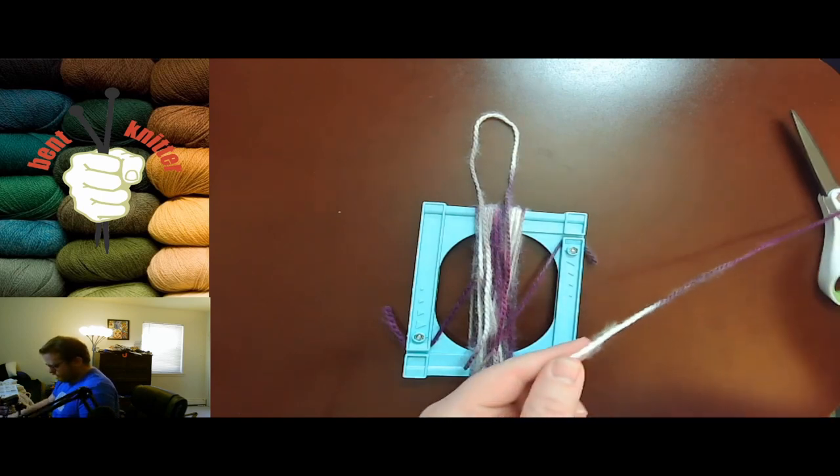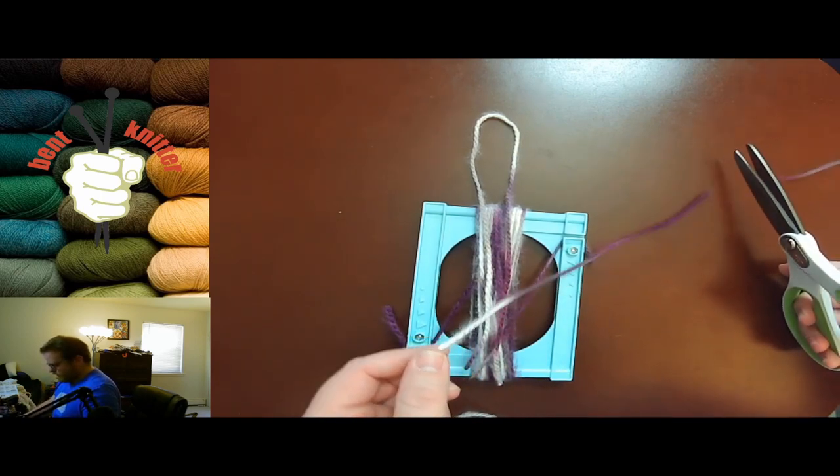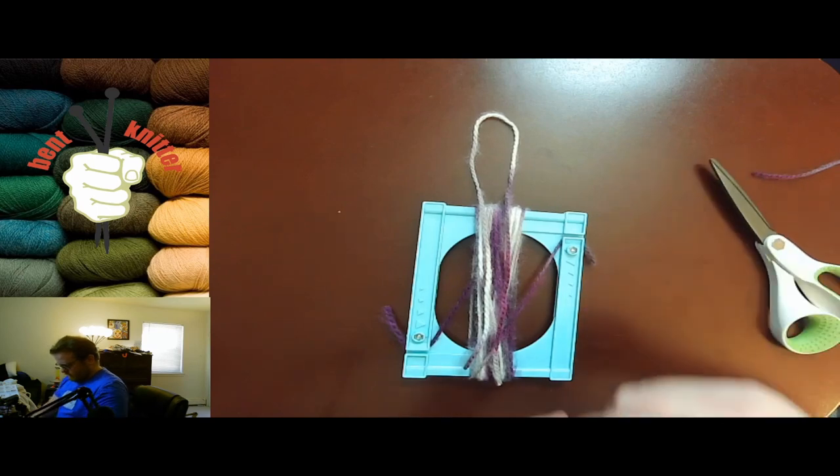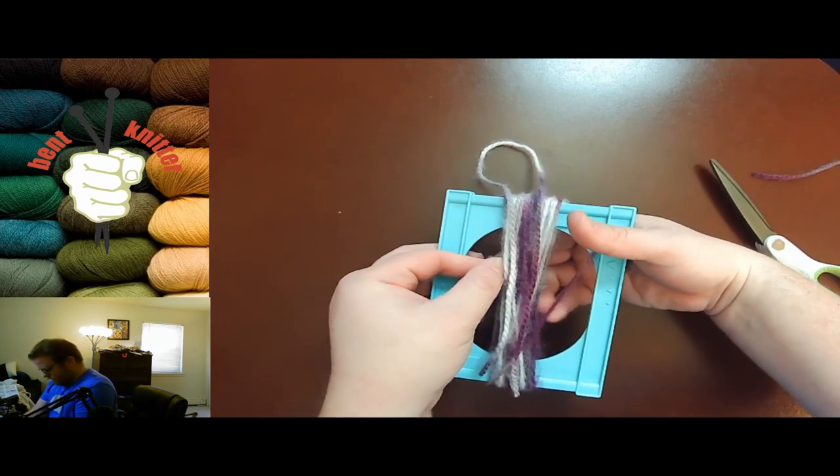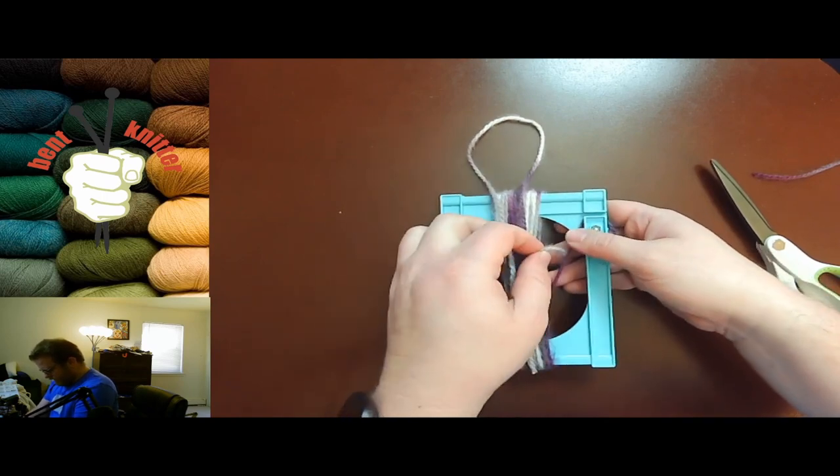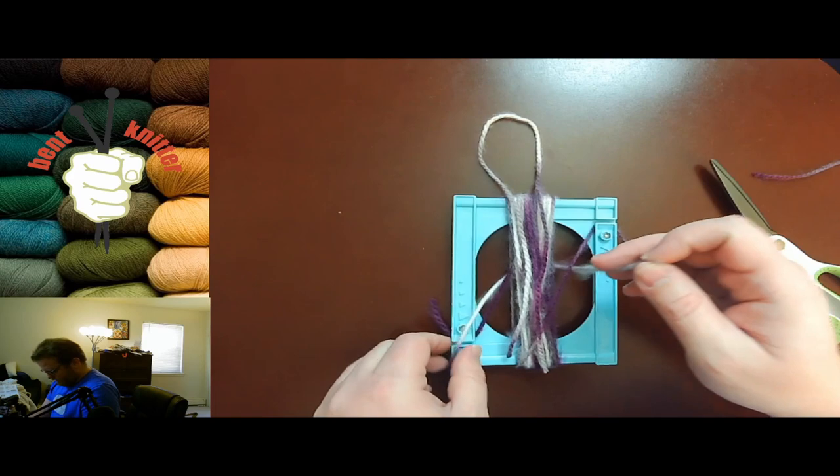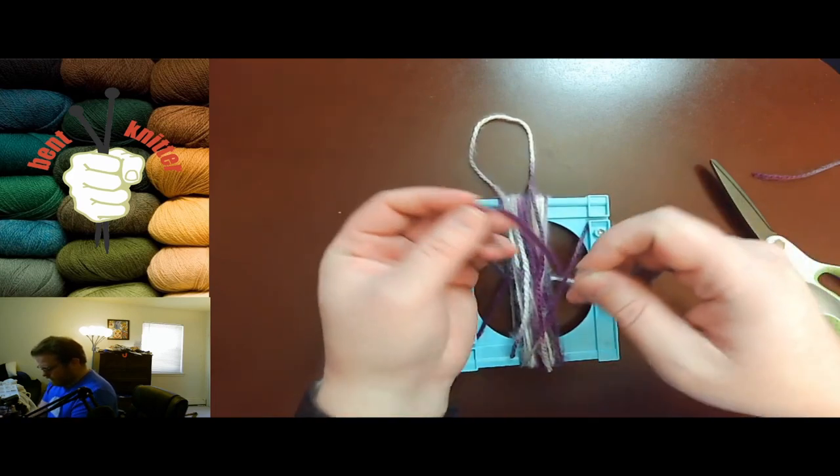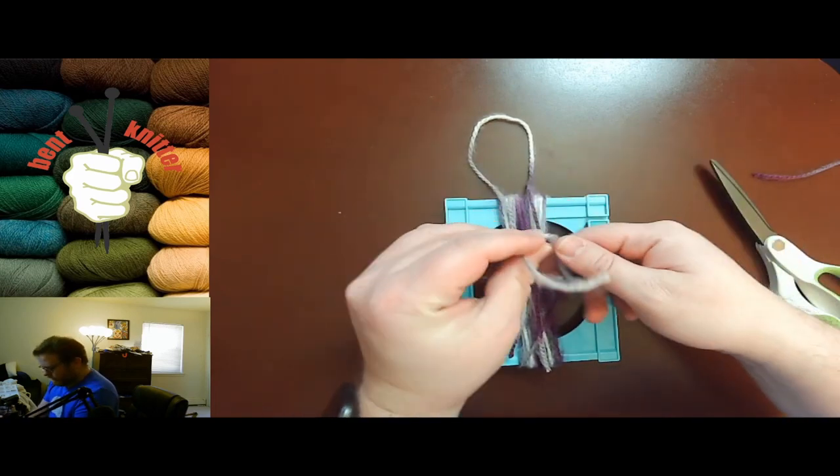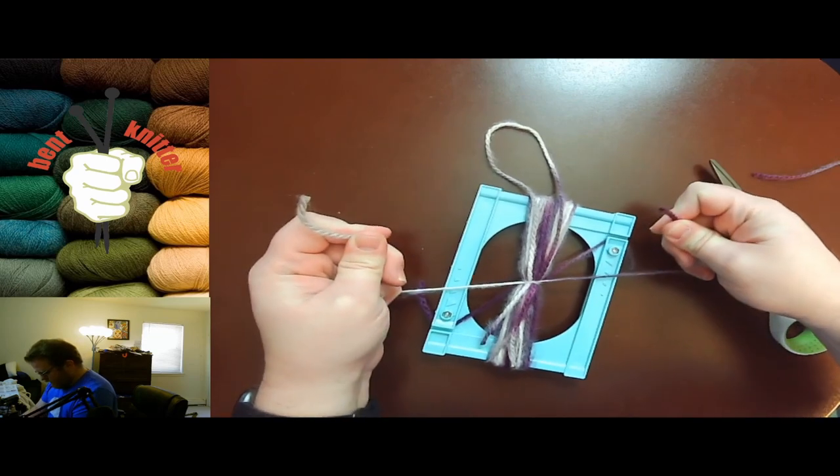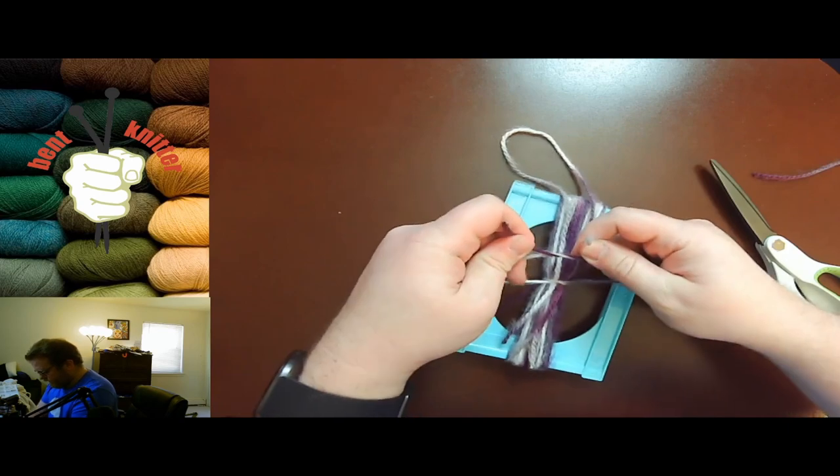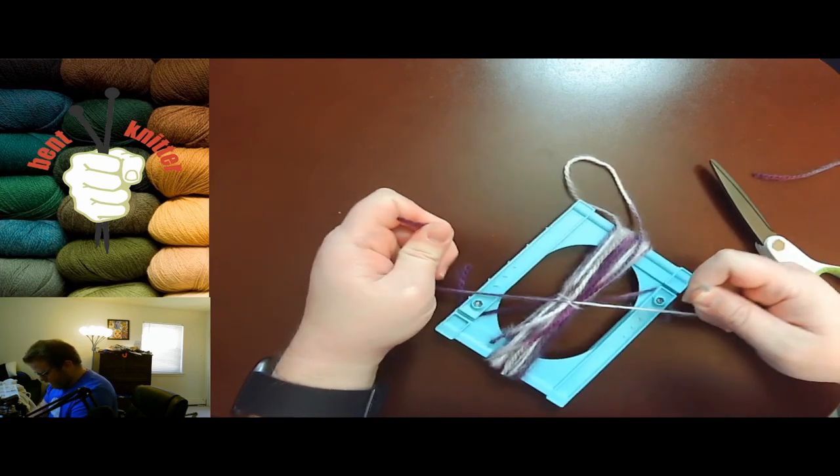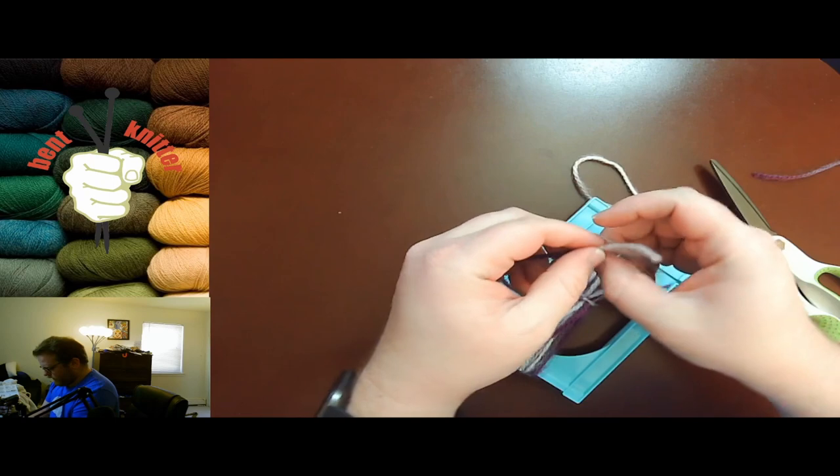You're also going to take a piece of yarn to tie off the tassel with. This is gonna go around, and you're gonna use it to tie it off.